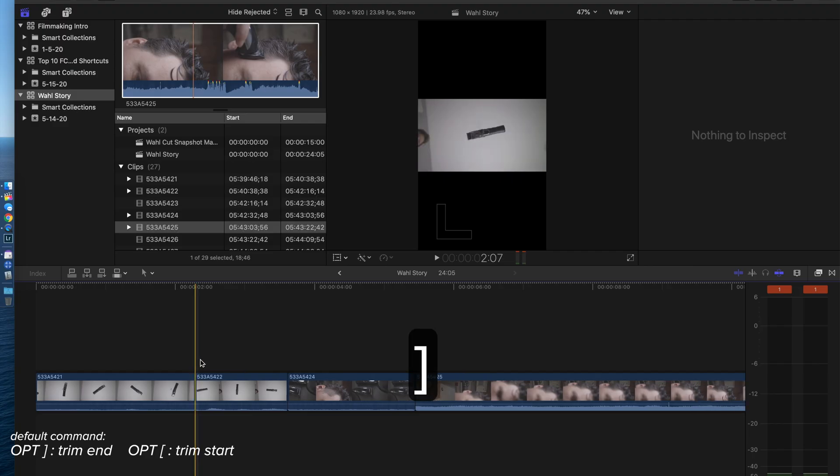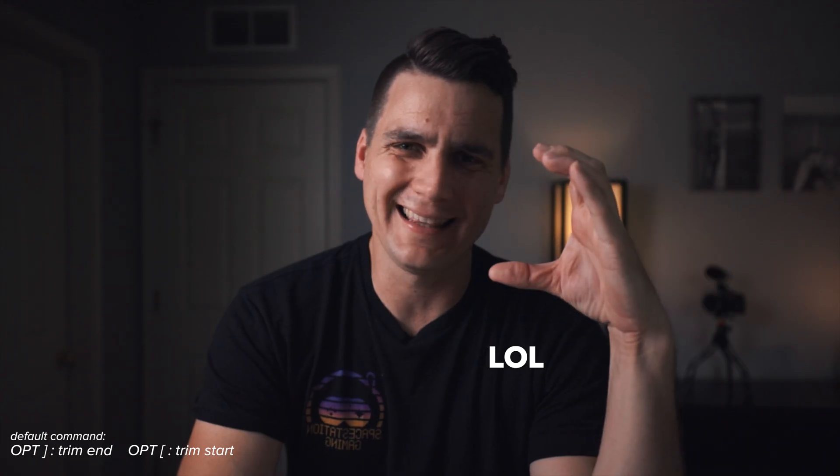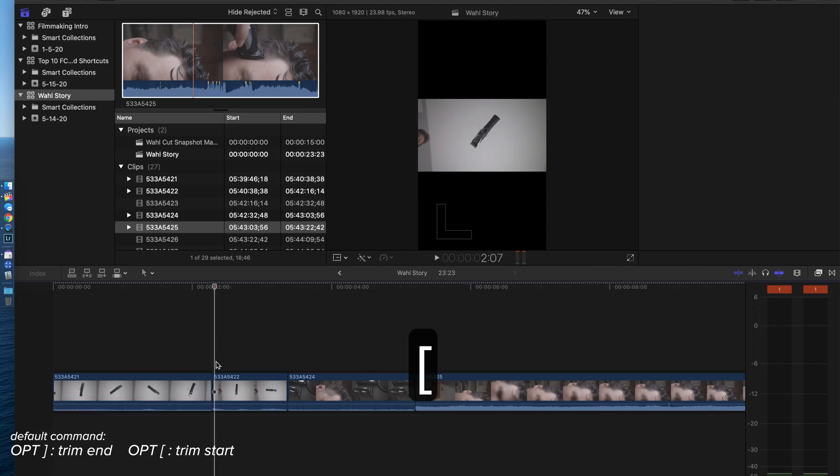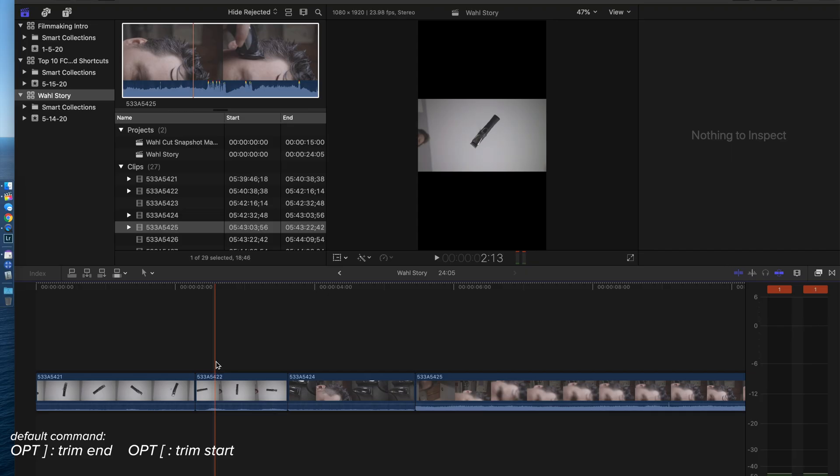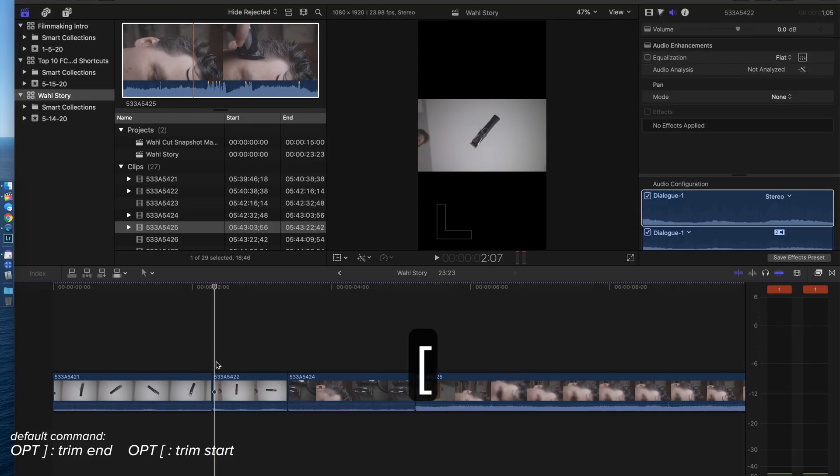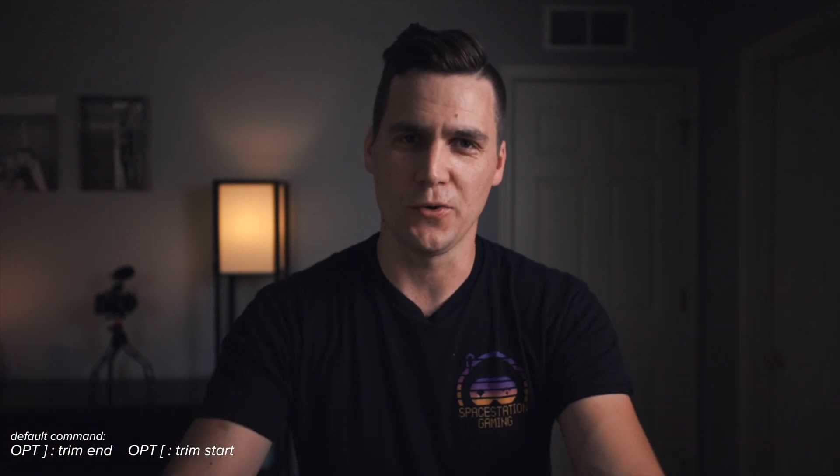Trim end is the bracket that's that way. Same thing with trim start. If you come to a point and you're like, actually it needs to start right there, bracket to the left. All that's doing is blading right where your cursor's at and deleting everything to the left or deleting everything to the right. Trim start, trim end, crucial.